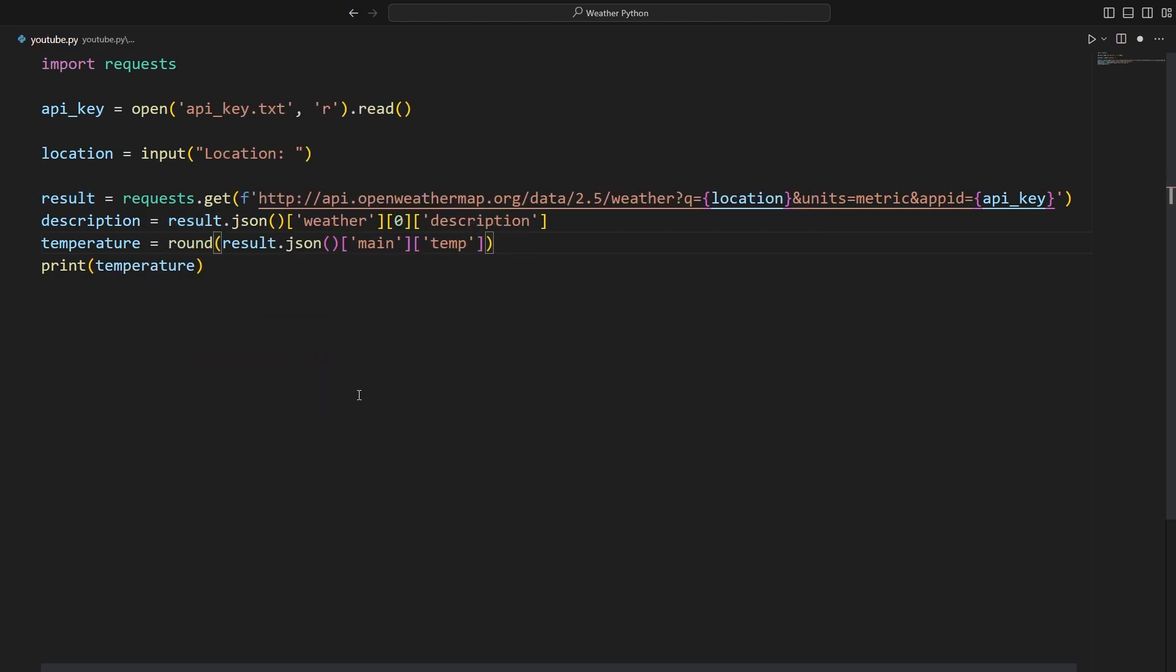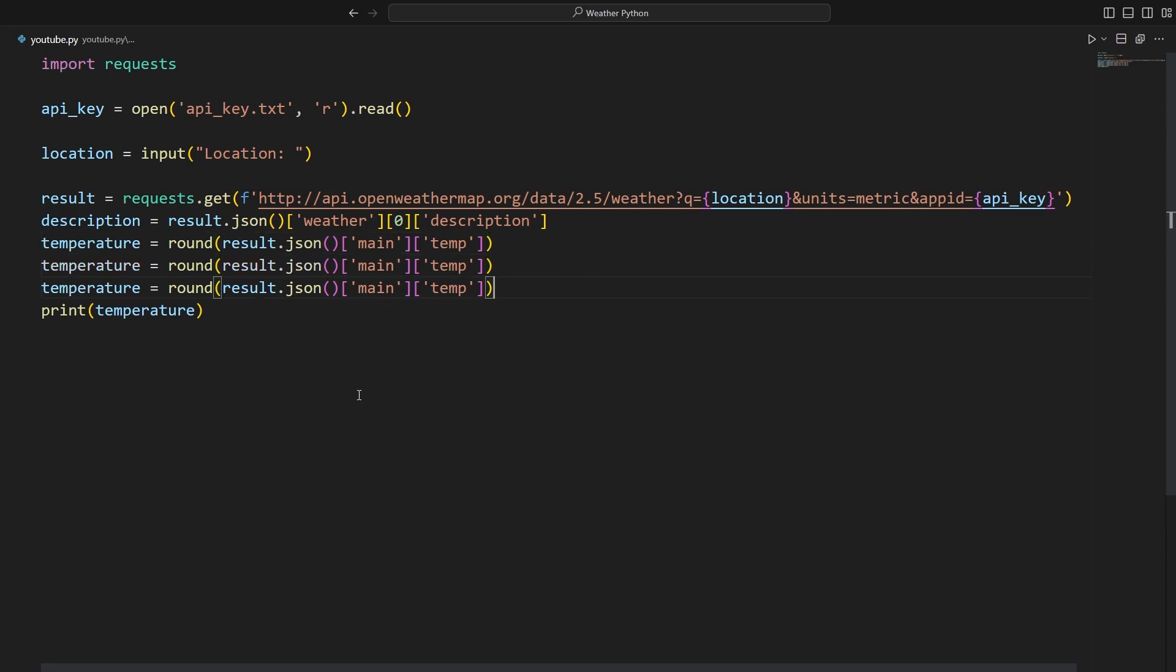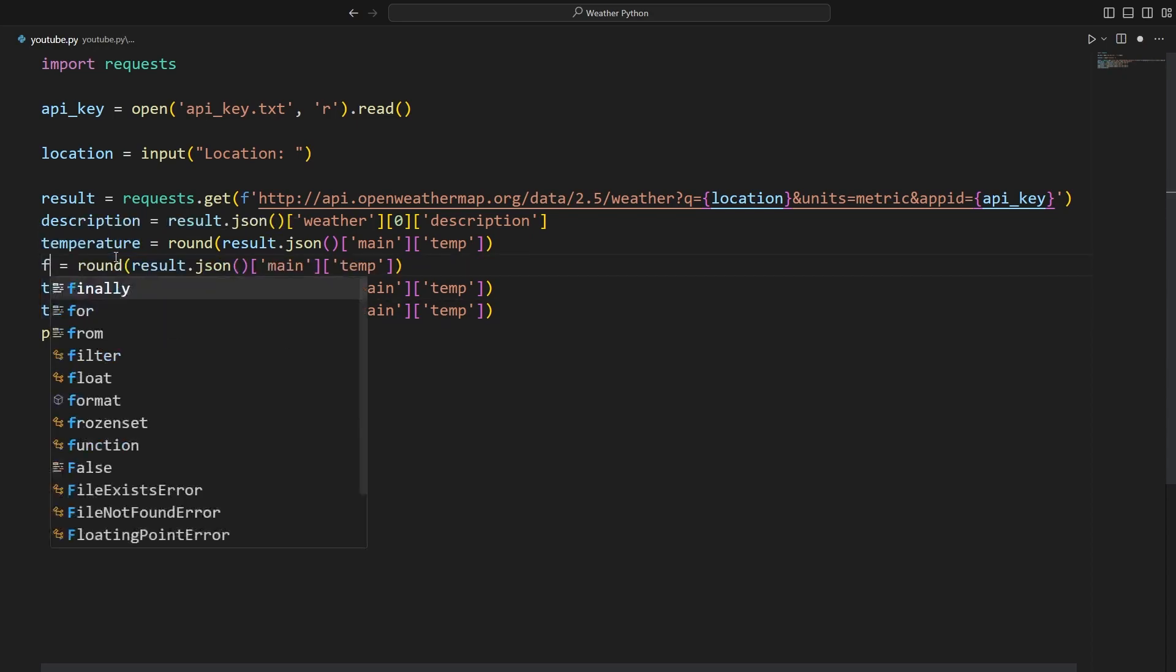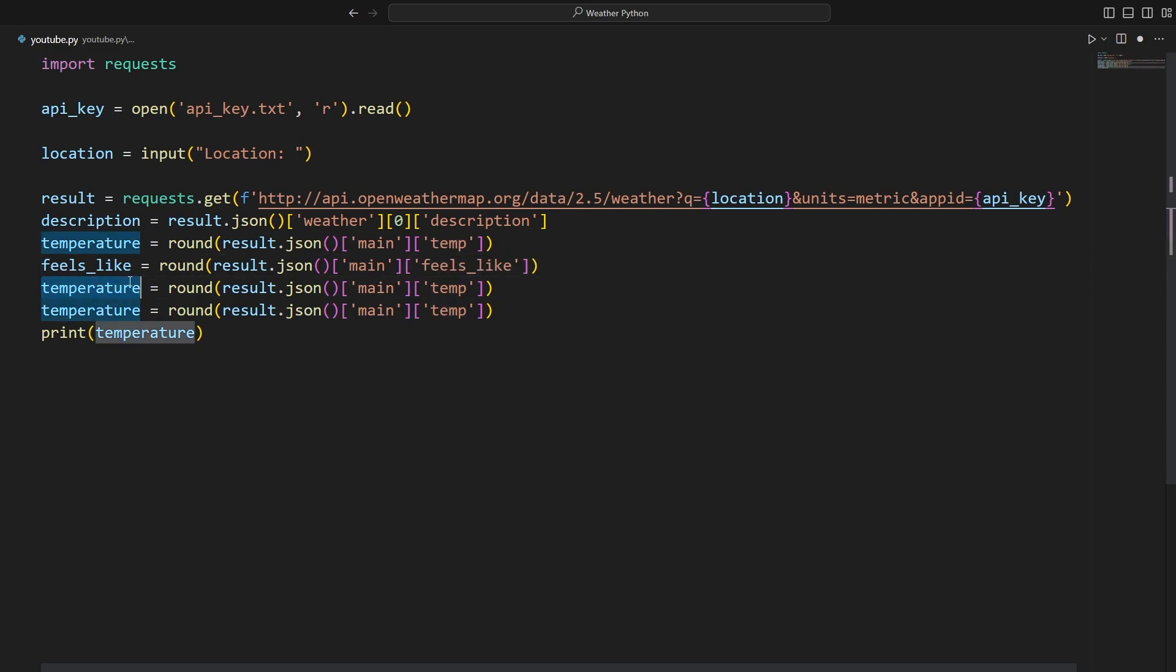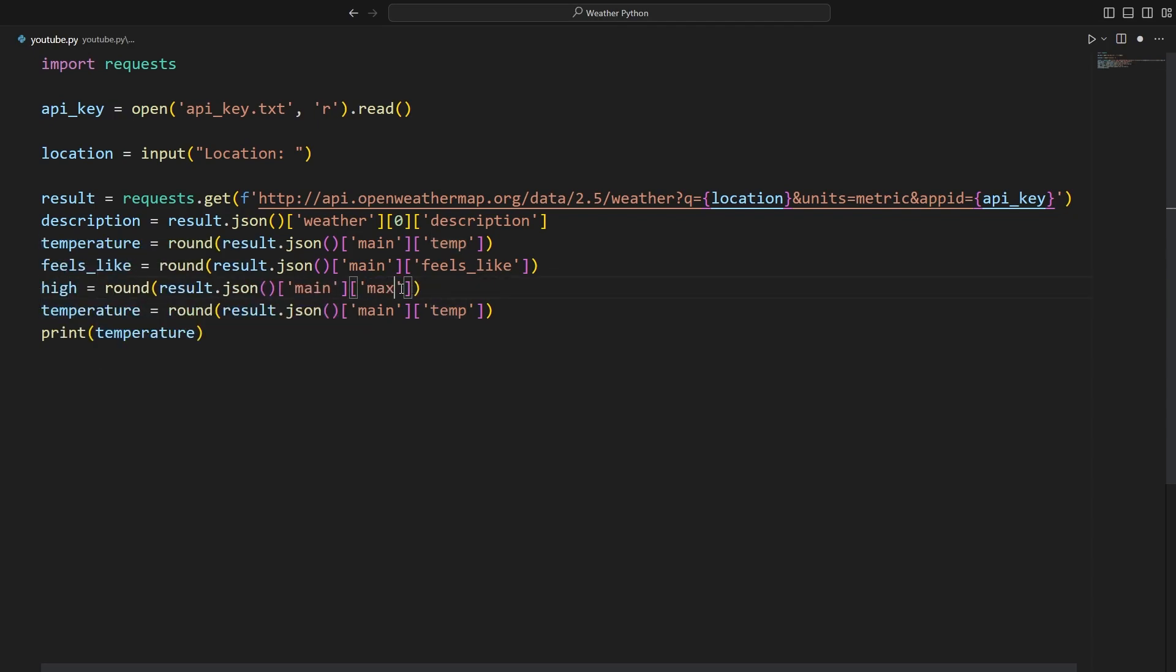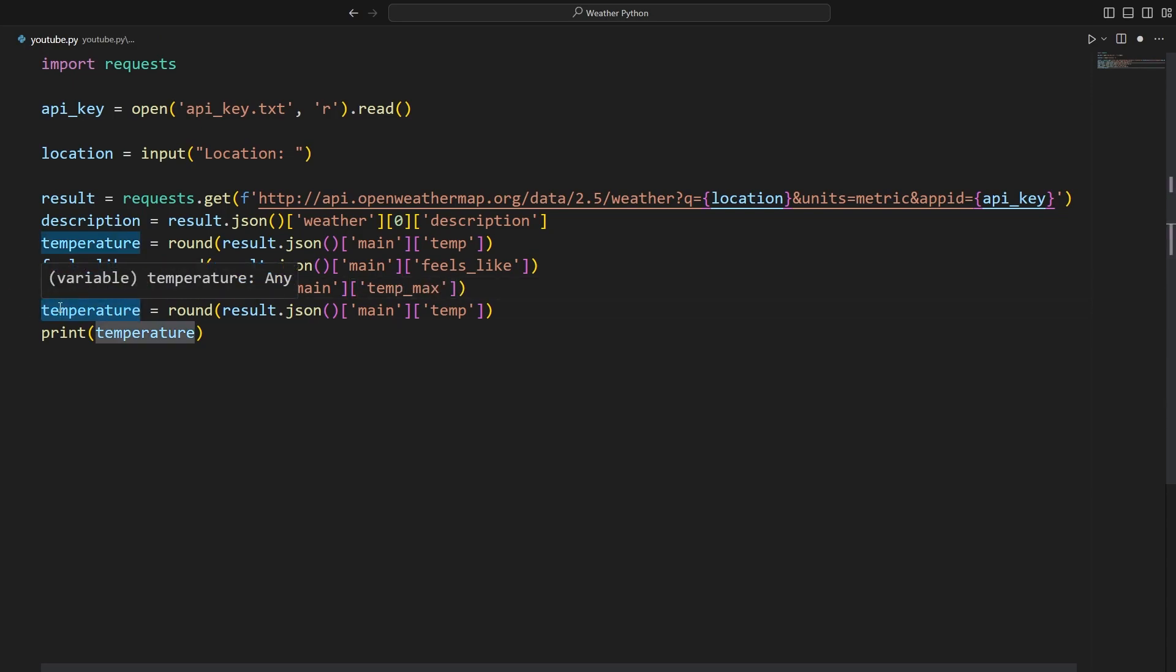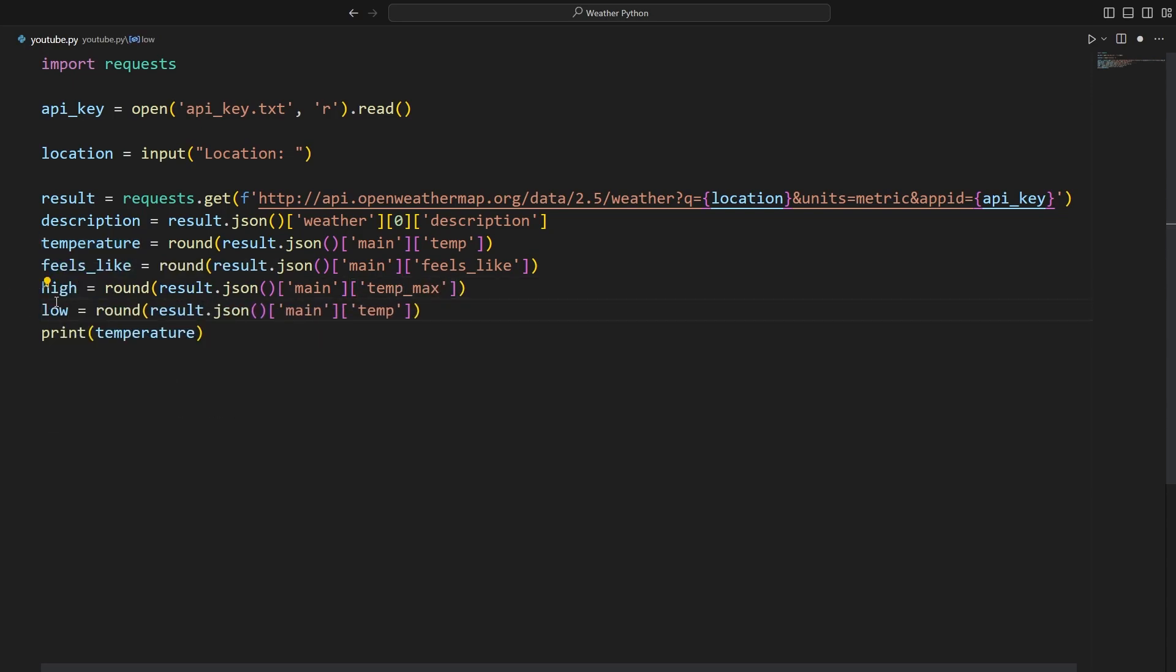Now we can copy and paste this for what the temperature feels like as well as the high and low for the day. So in VS code, let's go ahead and press shift alt down arrow key. And again and again. Here we're going to change this to feels like and replace temp with feels like. Here we're going to replace this with high. Replace temp with max or rather temp max. And here we're going to replace this with low and replace temp with temp min. So now let's format everything and print everything out.